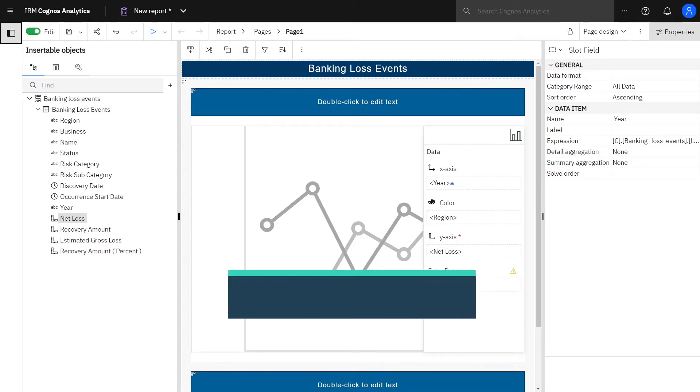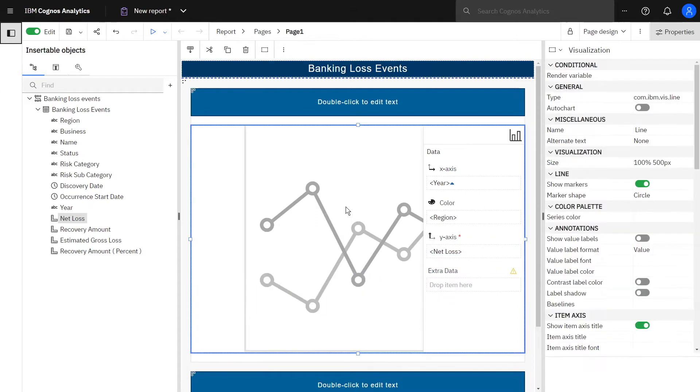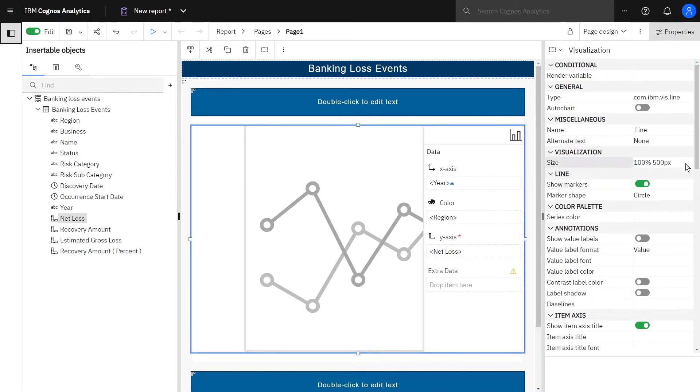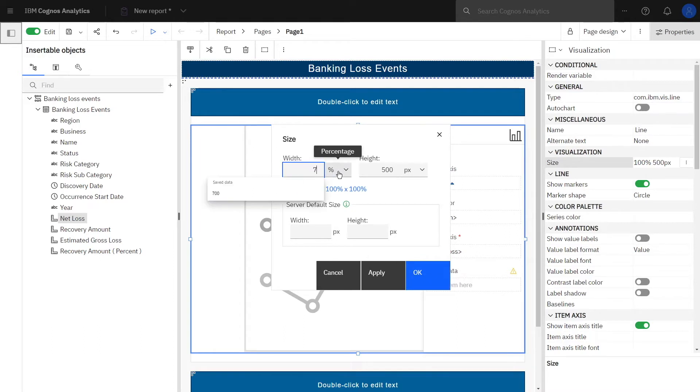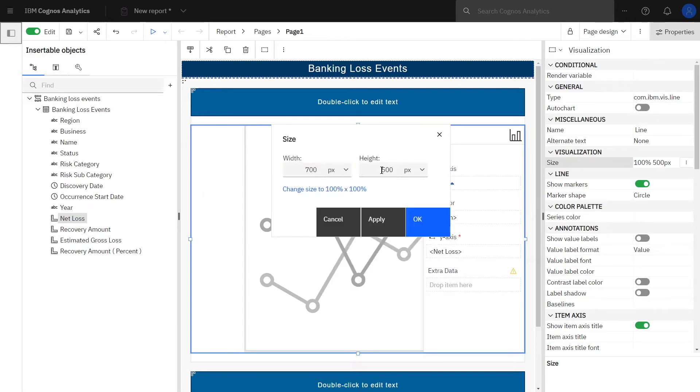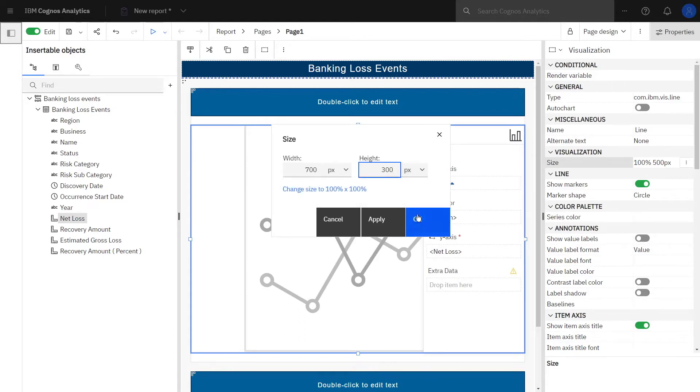To size the line visualization, click on the visualization to select it and notice how the properties are now specific to the line chart. Click the ellipsis button beside the size property and set the following: width 700 pixels, height 300, and click OK.